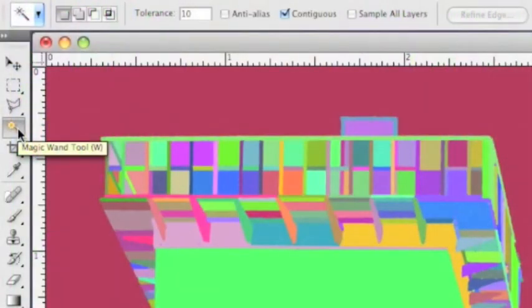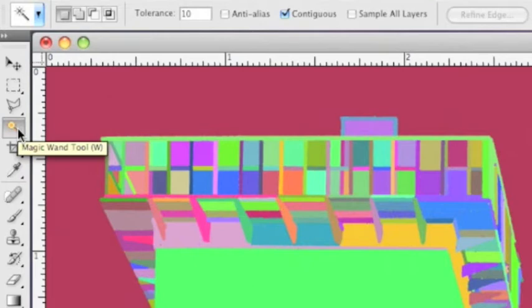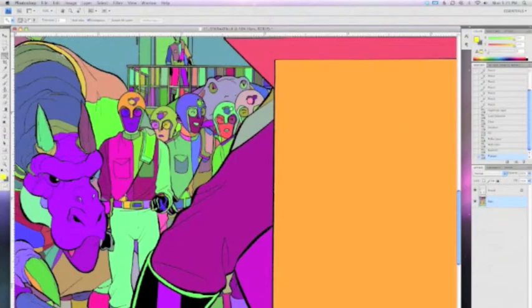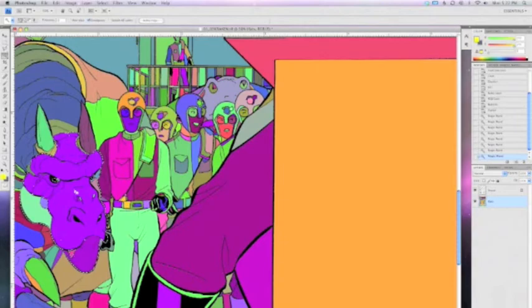Now we're going to bring out the magic wand tool. You want your tolerance set somewhere between 10 and 30 - I usually use 10. Contiguous is checked and anti-aliasing is off because we want to deal with absolute pixel values. We want this to be as crisp a selection as possible. Using the magic wand, I just start shift-clicking around the shapes that I want to be the same color, then give them a fill of the same color.